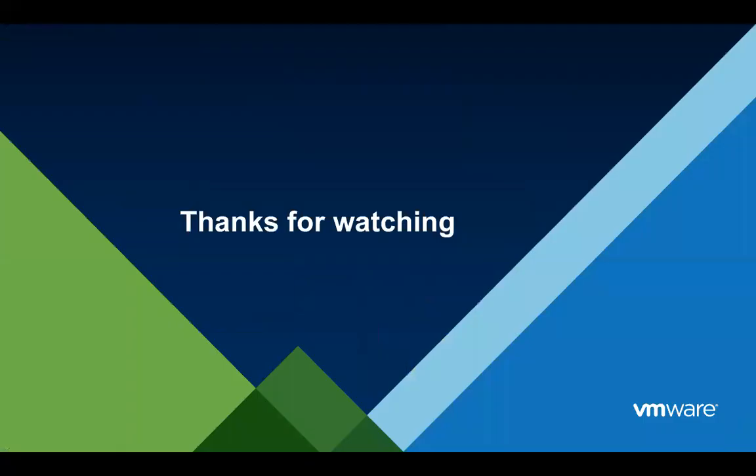That concludes this portion of the presentation. In further sessions I will walk through and do a console tour and show how some of these things are configured, so be sure to watch for that.